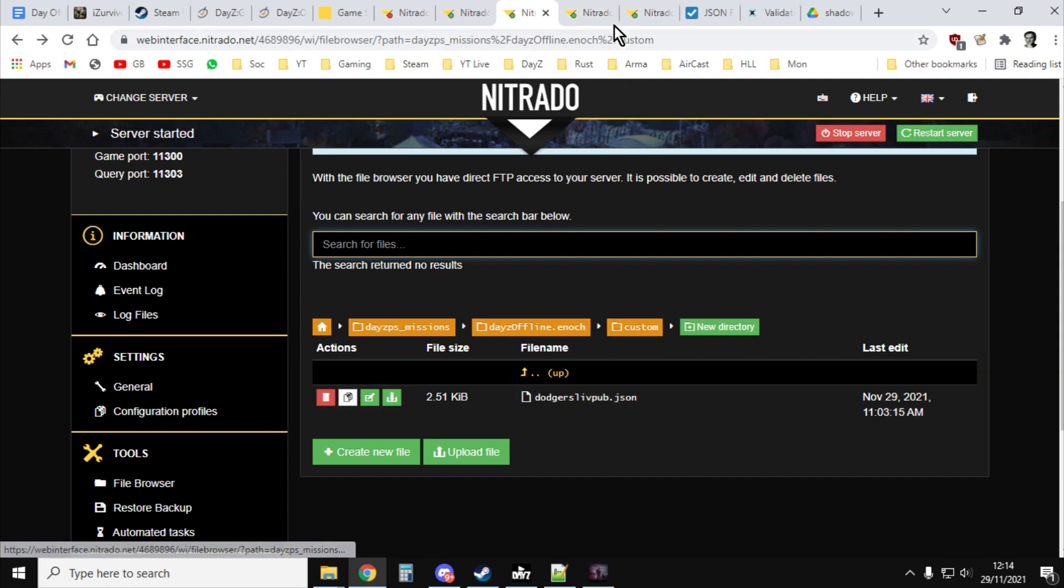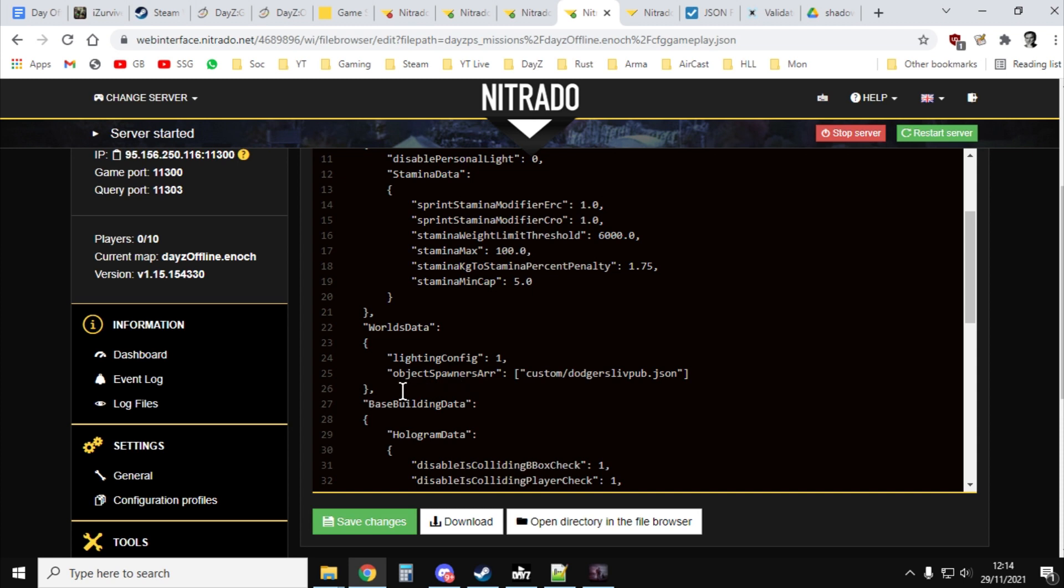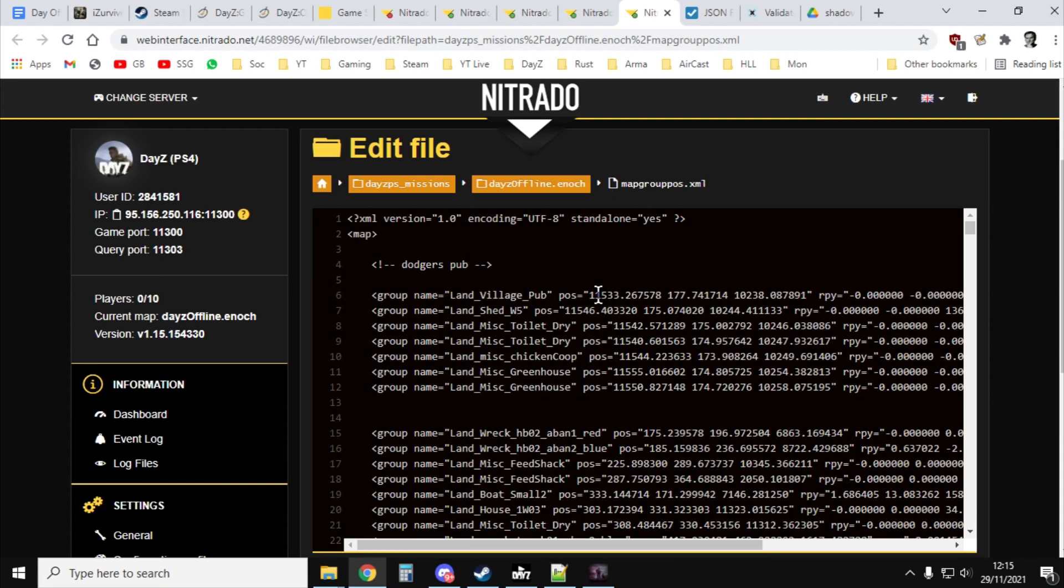There is dodgerslivepub.json. Alter your cfggameplay.json to include within the object spawner array the address. So on console, it would be square bracket quotation marks custom forward slash the name of the file.json quotation marks close squares bracket and then within your map group pos post in those because they're the bits that spawn it in. Save it all, restart your server and you will be good to go.